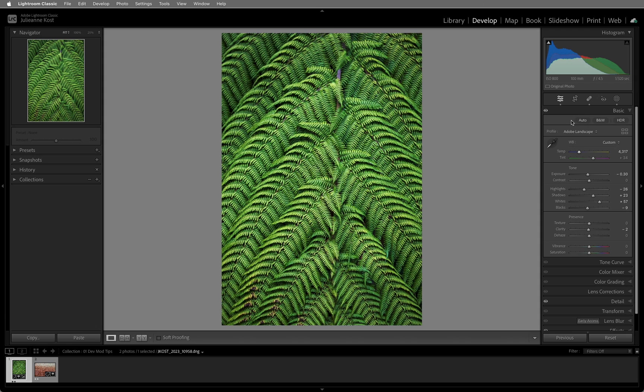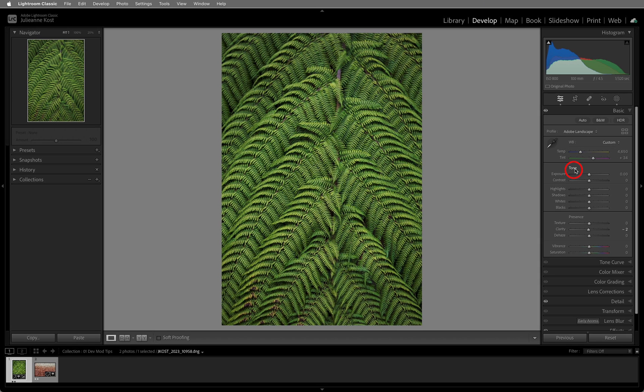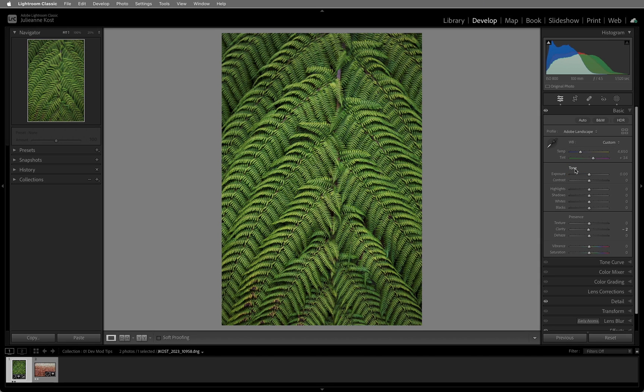When working with sliders, double-click the name of a slider to reset it to the default value. Double-clicking on the name of a group of sliders will reset all of the sliders within that group to their default values, or hold the Option key on Mac or the Alt key on Windows and click to reset the group of sliders.